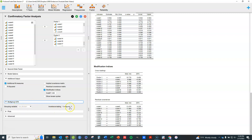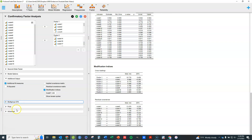Multi-group analysis is something more complex — I may do another video on that at some point. That's where you want to compare the model structure for males versus females, or two ethnic groups or other groups. It can be done here but I'm not going to go into that detail in this video because it's fairly advanced.